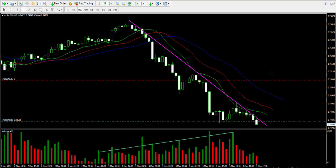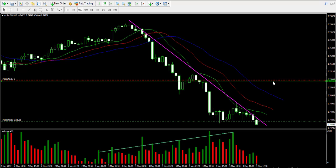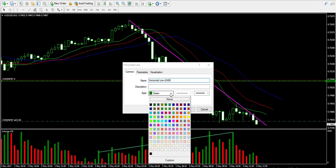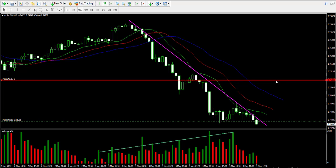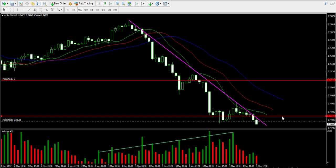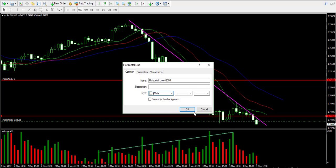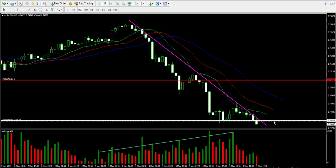Now let's mark the levels. I put the stop-loss order on the chart to protect me from big volatile price moves — it is not meant to be hit. Here it is, and my entry point is marked in white. The levels are good to go. I'm going to pause the video again and I'll come back with the results from this trade.